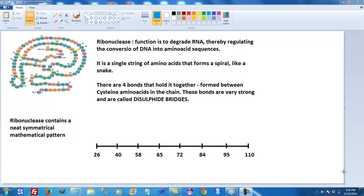In order to regulate it, the cell uses an enzyme called ribonuclease, and ribonuclease degrades RNA when it's not needed.